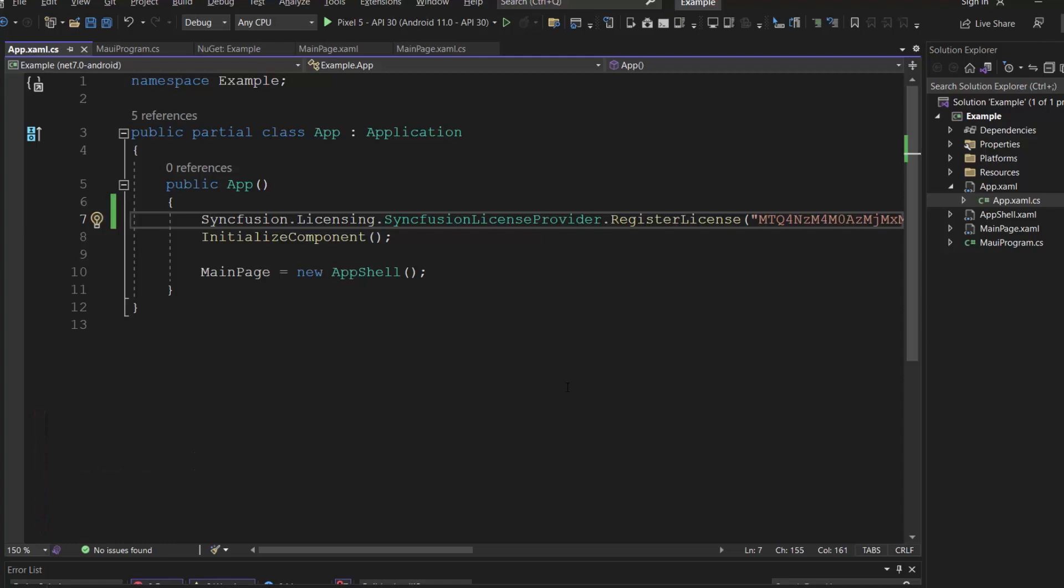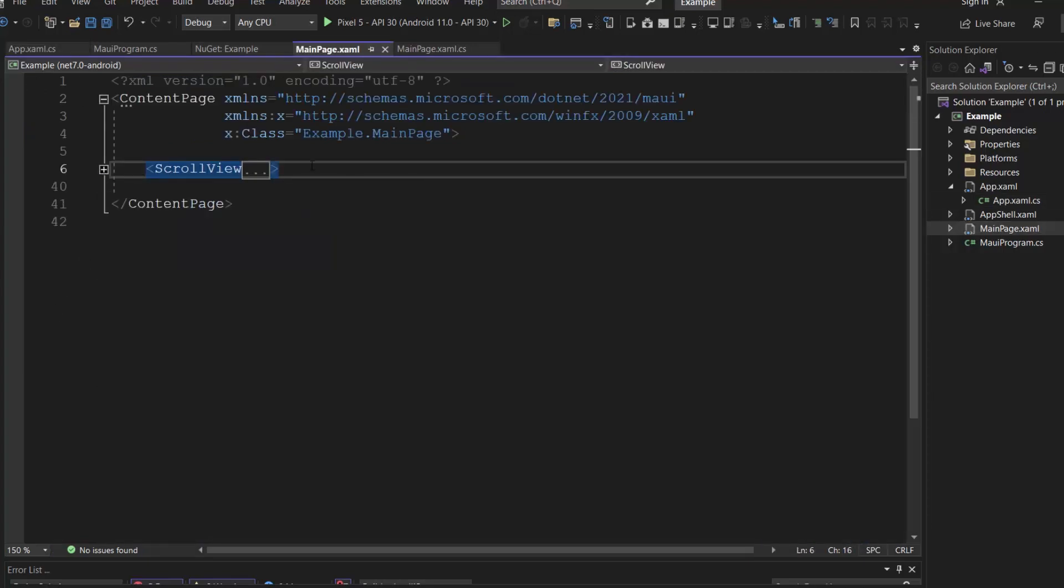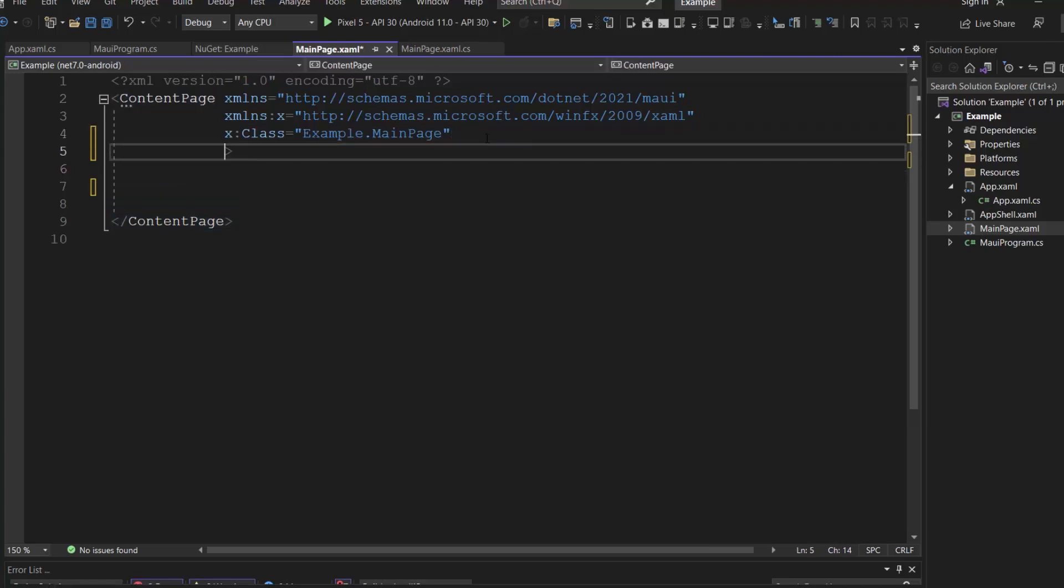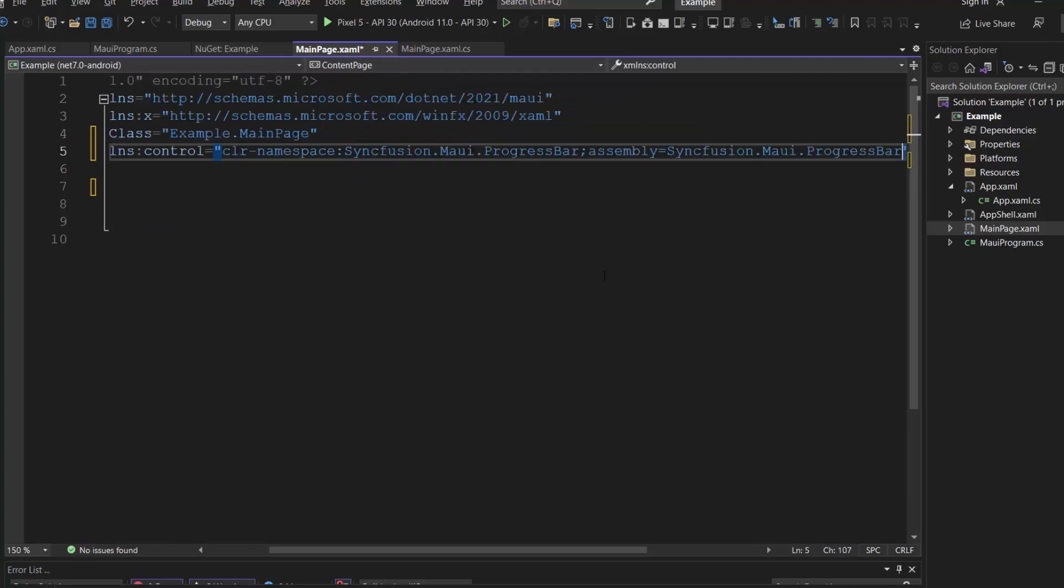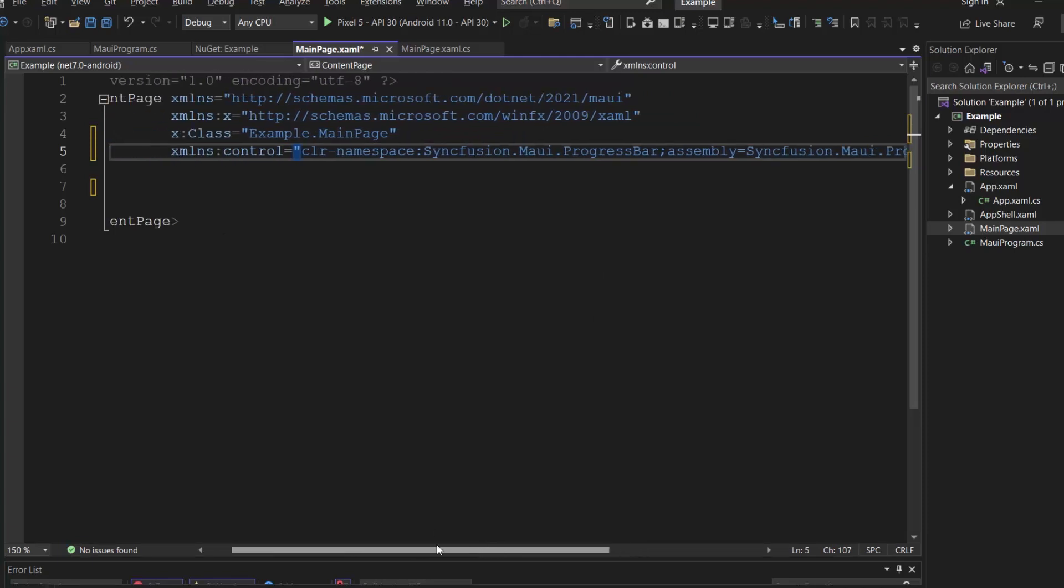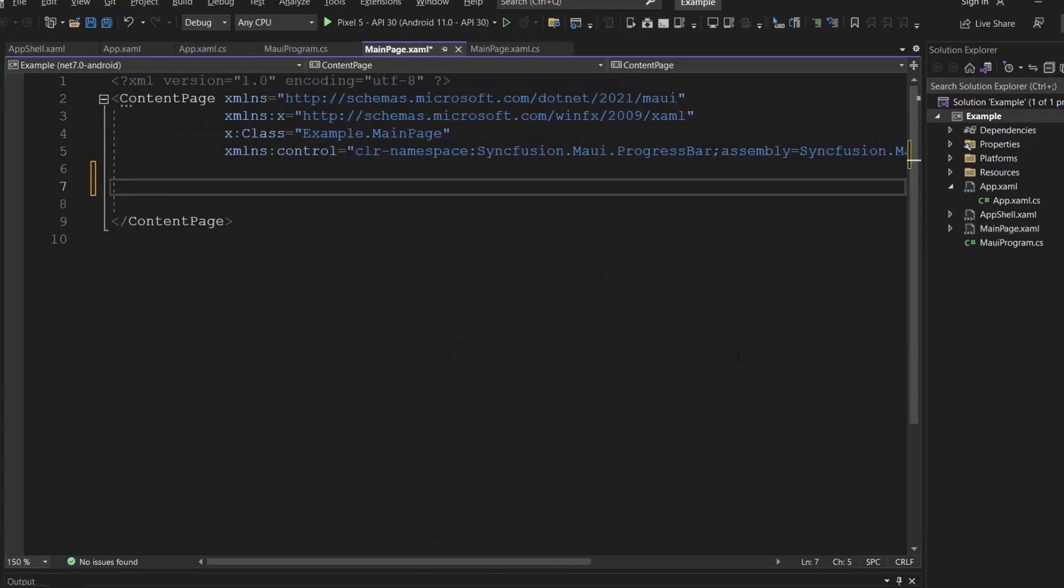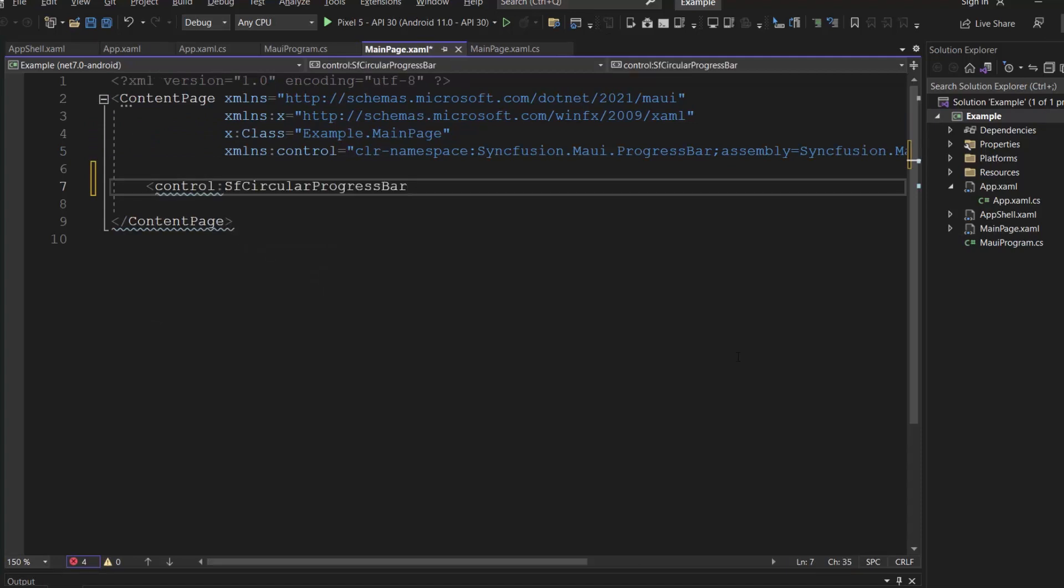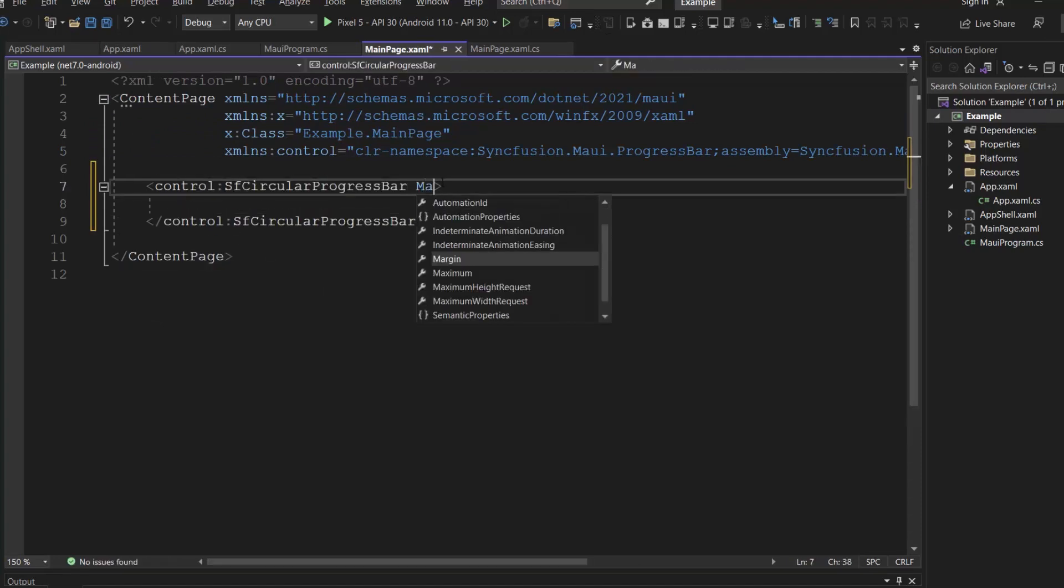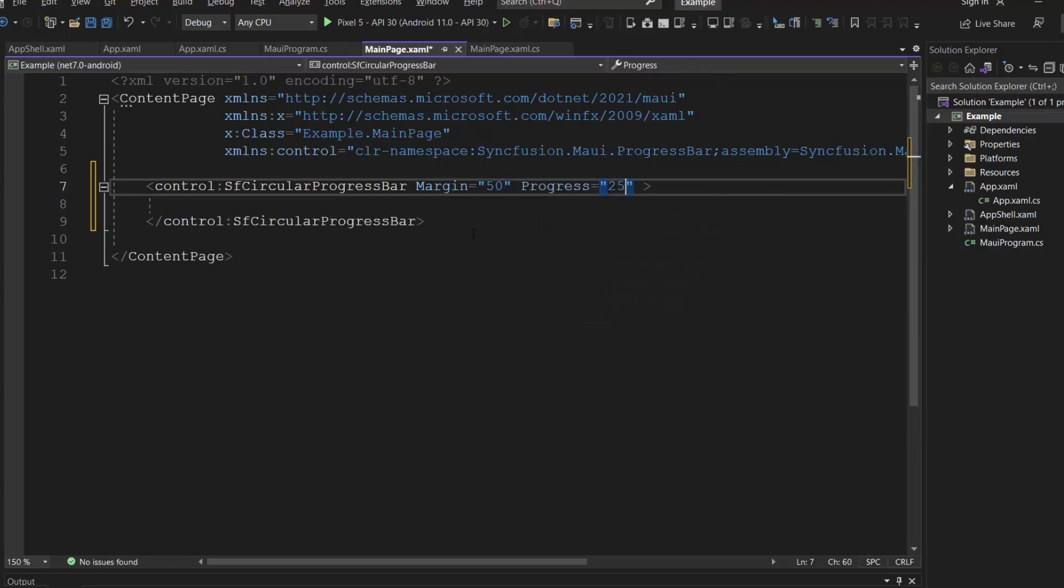Next, I will initialize the control. I open this main page .xaml file and remove the default content from the content page section. Inside this page, I import the Syncfusion MAUI progress bar package namespace. Then, include the circular progress bar control and set the progress property value to 25 to display the task progress.